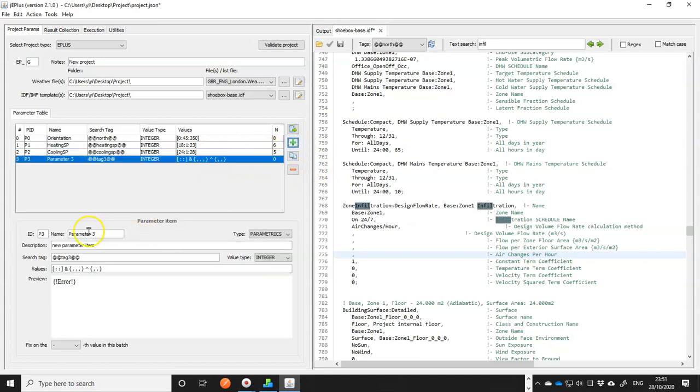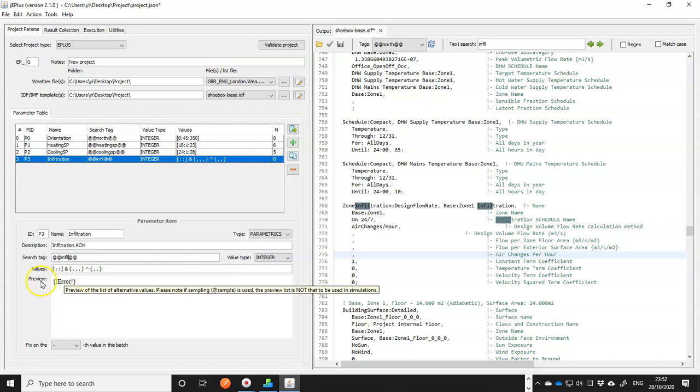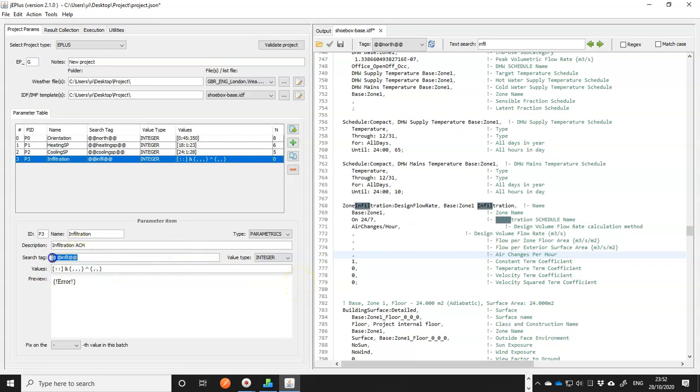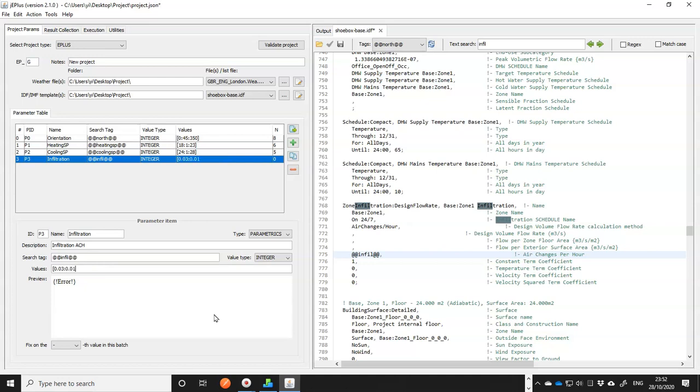So now let's create a parameter. This one is called infiltration. Just put infiltration there, and now I can put this search tag in this place before setting the numbers. Now for values, I want it to be 0.03 at the increment of 0.01 up to 0.09.